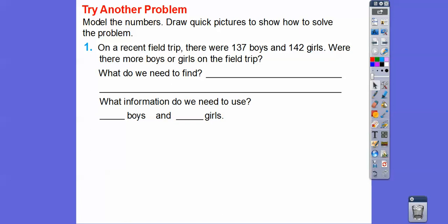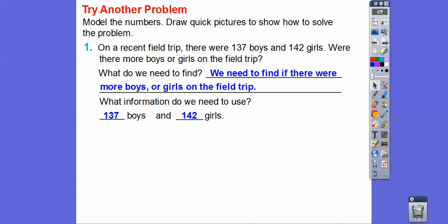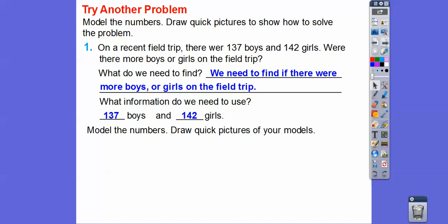What information do we need to find? It's usually the last sentence: are there more boys or more girls on the field trip? What information are we going to use? There are 137 boys and 142 girls. Now we're going to model the numbers with base 10 blocks — a hundreds block, 3 tens sticks, and 7 ones sticks for the boys.